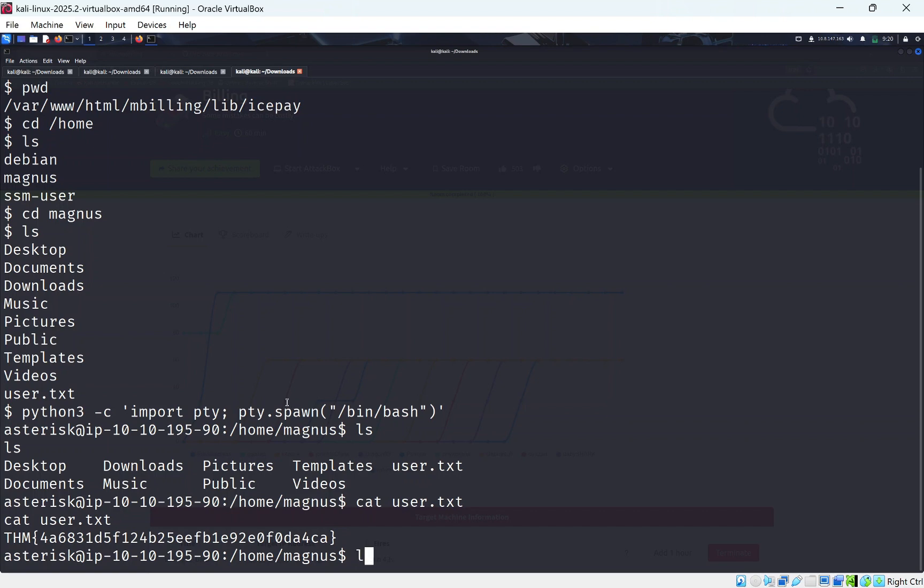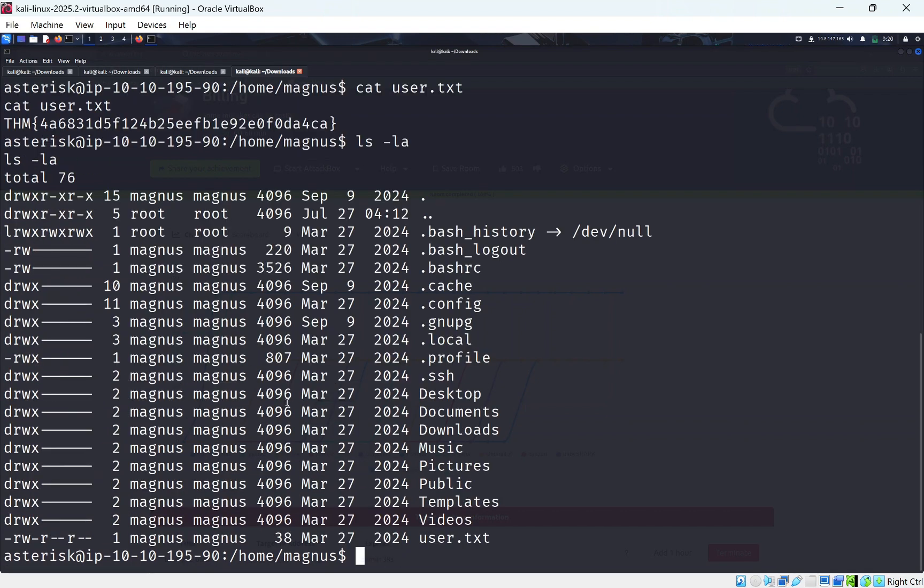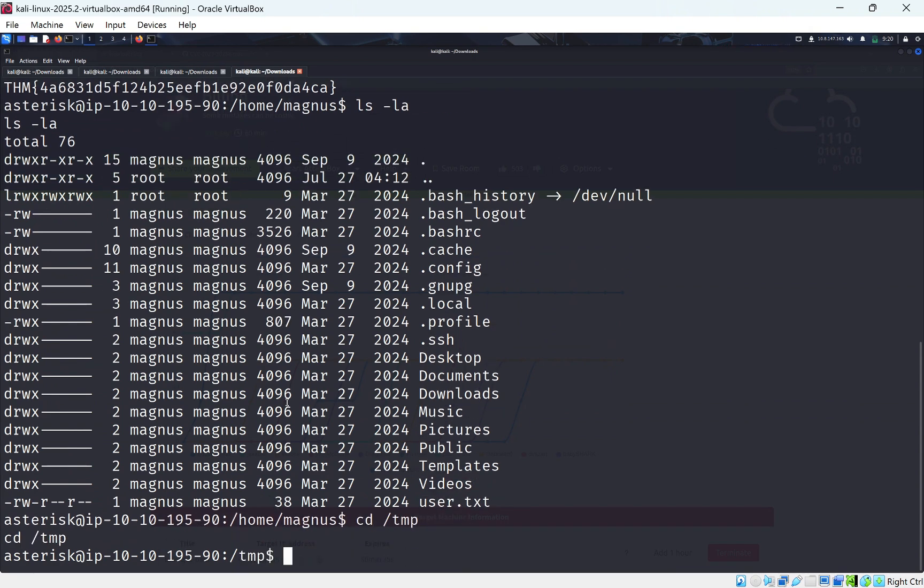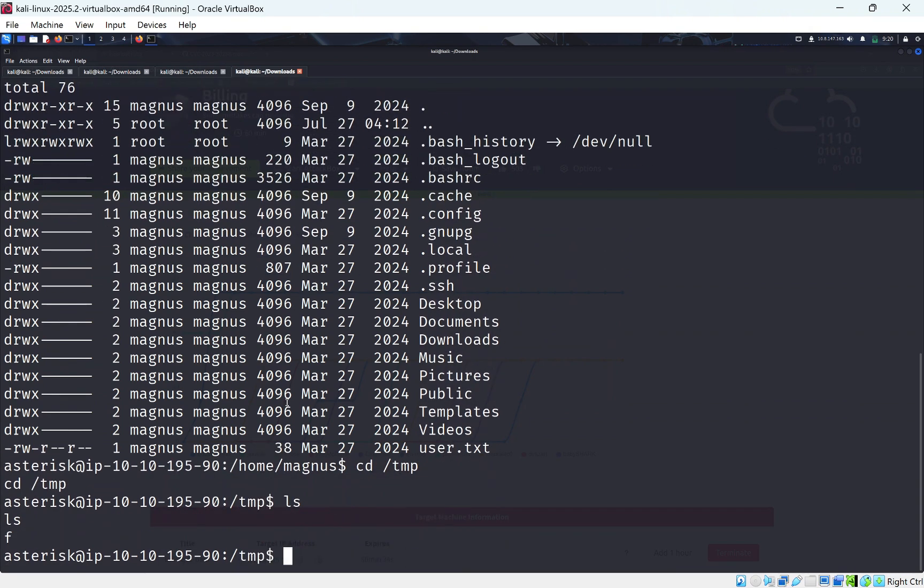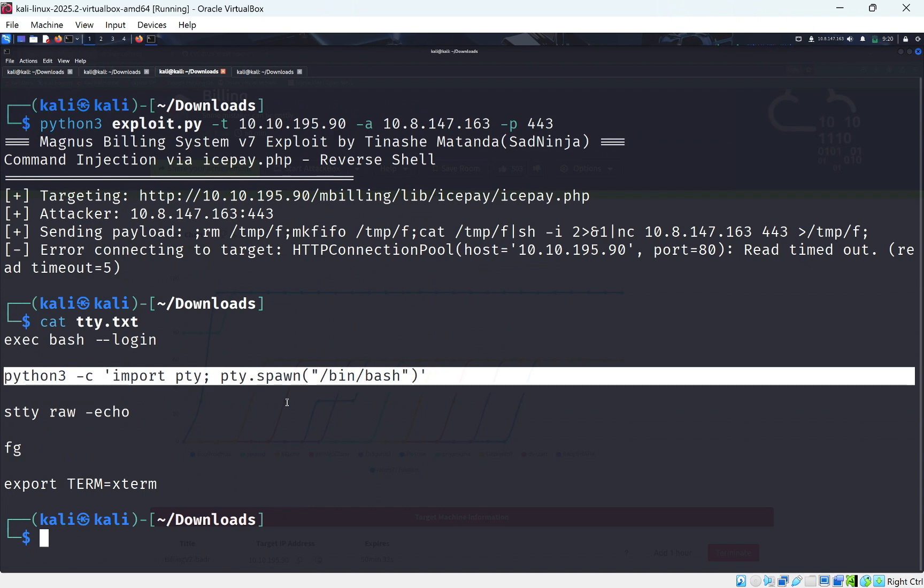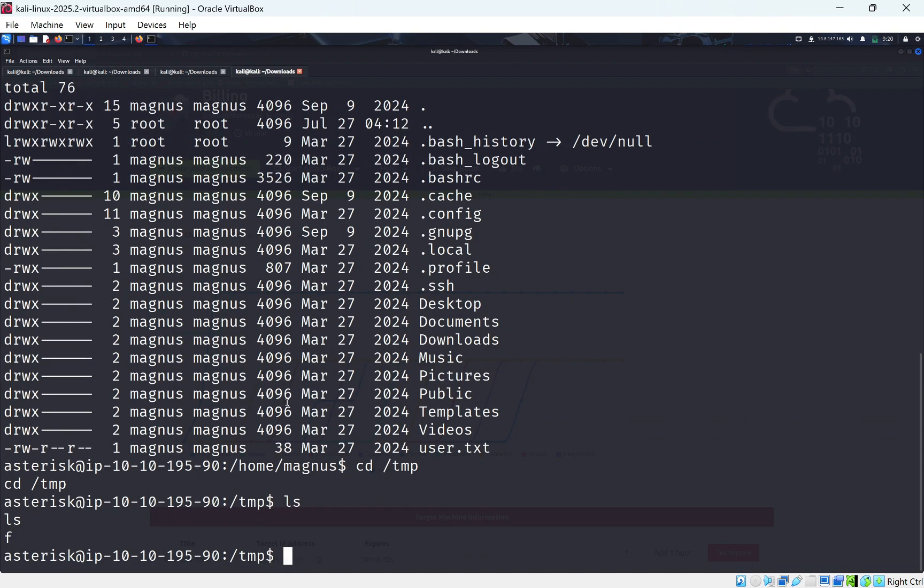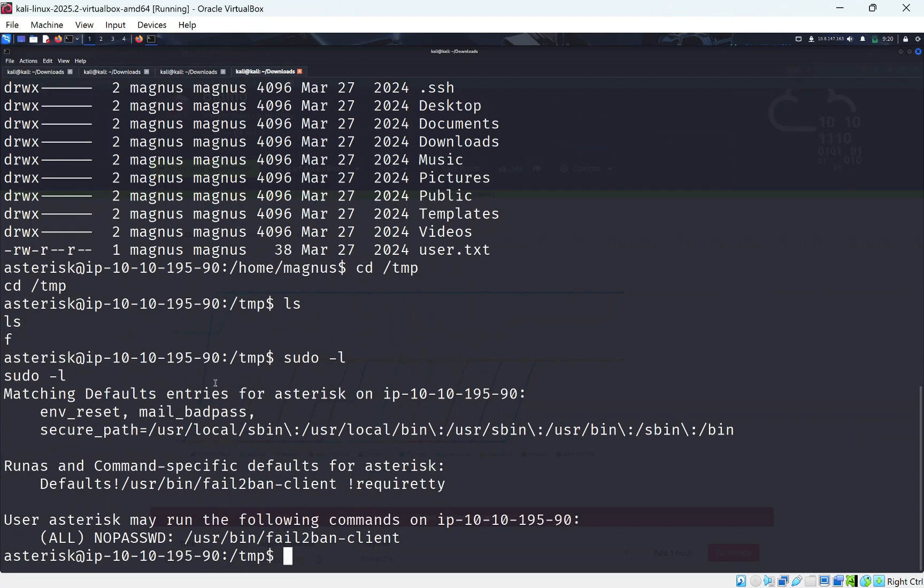So I originally ran LinPEAS in the temp directory. So I went to temp and I downloaded LinPEAS. I had LinPEAS on my box but that showed me nothing. So I'm just going to skip that part and just do sudo. So if we do sudo -l we can see we get fail2ban-client. This is a client that bans IP addresses from like brute force attacks and whatnot.